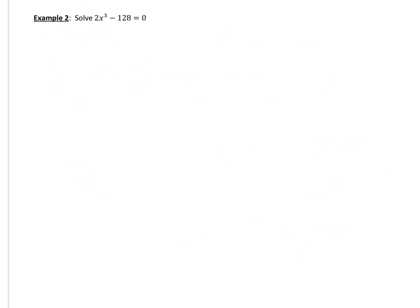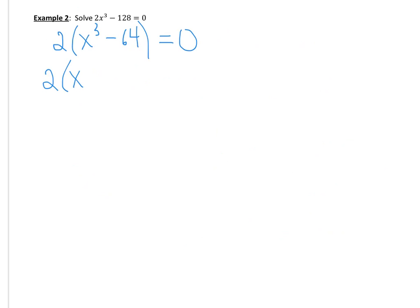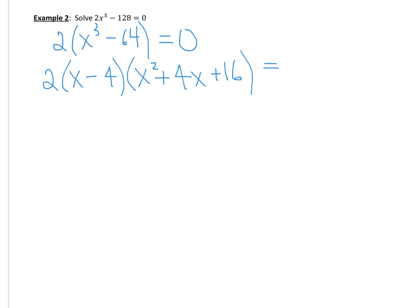Here we go with the next one. Same as always, look to use all our different factoring techniques. This one looks a little funky — there are only two terms. Looks like we could start with a common factor. If we pull that 2 out, we get x cubed minus 64. Hopefully you can recognize that as a difference of cubes. So I'm going to factor that as a difference of cubes: cube root of x cubed minus cube root of 64 gives us x minus 4 in the first bracket. Then we open the other bracket: we square the first term to get x squared, the sign is opposite, we multiply 4 by x to get 4x, and we square negative 4 to get positive 16. And as I told you, this trinomial will never factor further, so it's factored as far as it'll go and we're ready to solve.